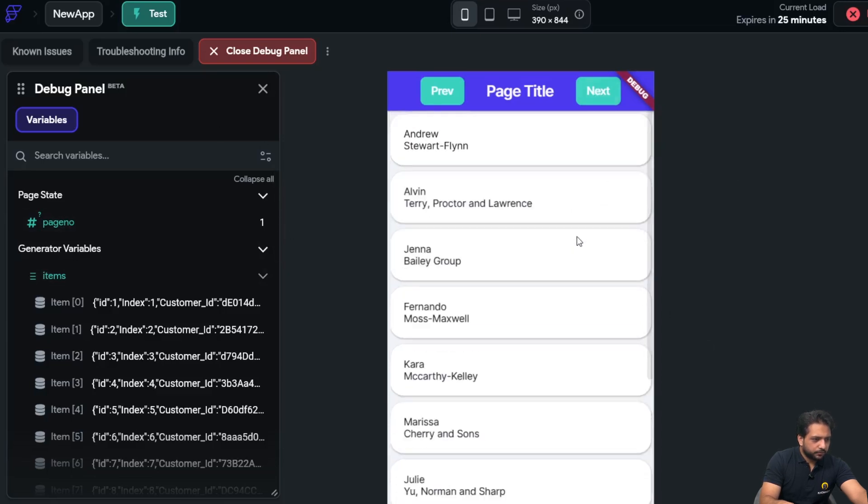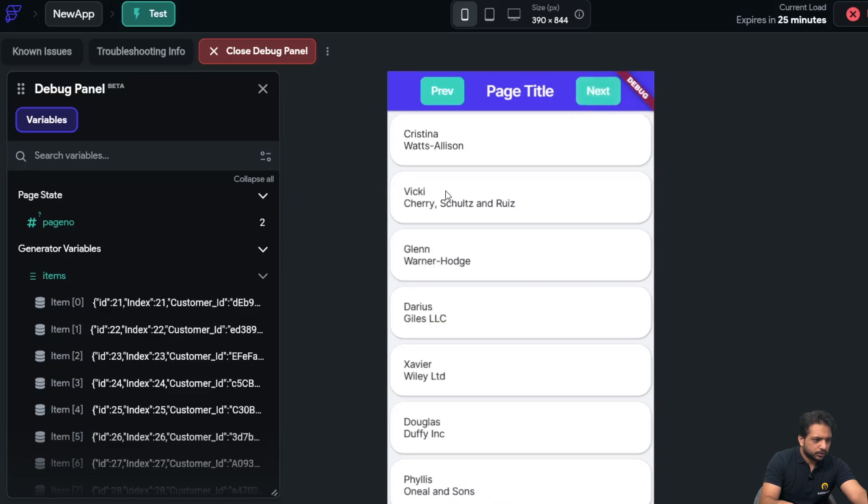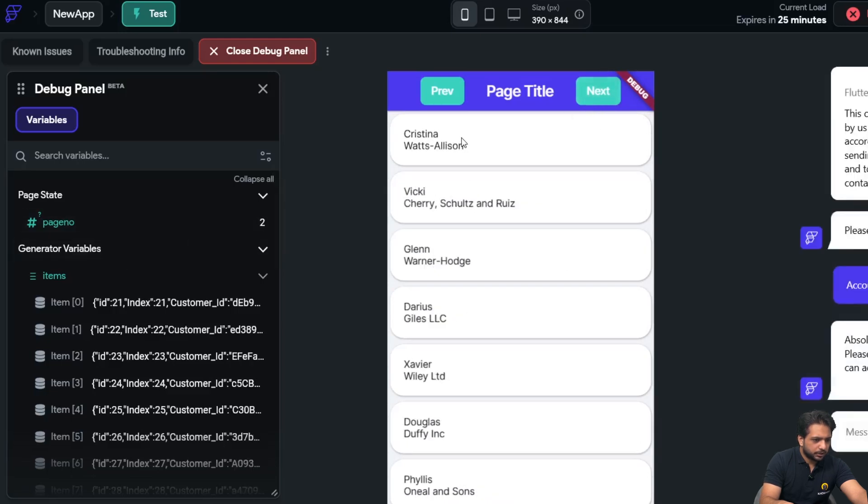When I click on next, so our page number and our data is being updated.